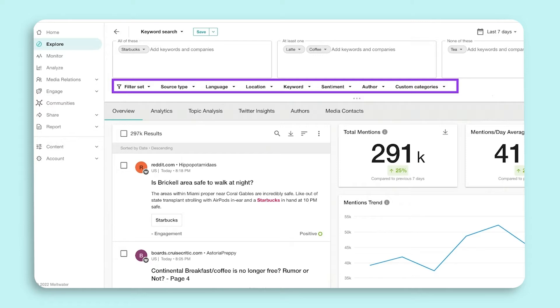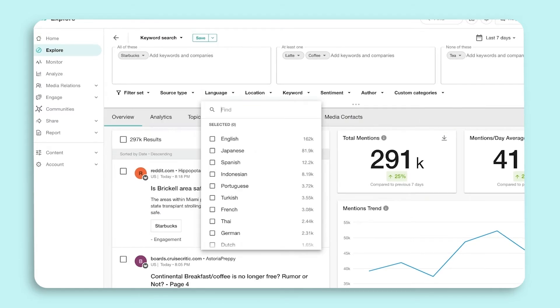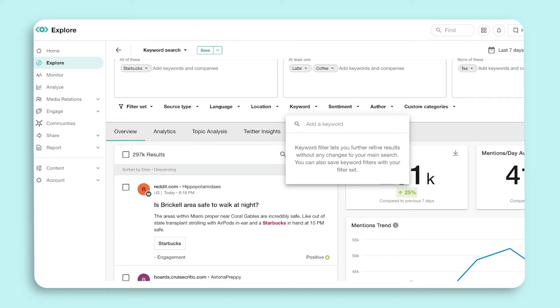You can filter by source type. We've added the corresponding number of results for a quick view before you decide to filter down. Next you will come to the language filter and then location. The keyword filter allows you to quickly drill down into a specific word without having to change your main query. This is especially useful when working with advanced complex boolean queries.